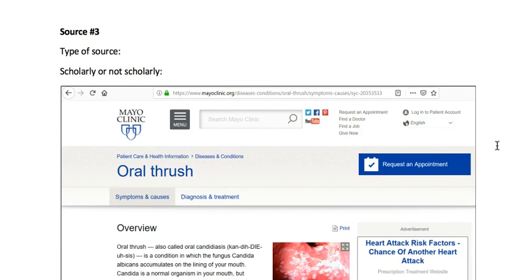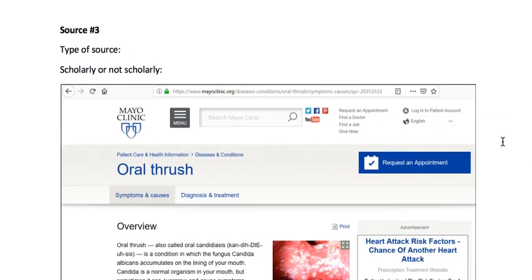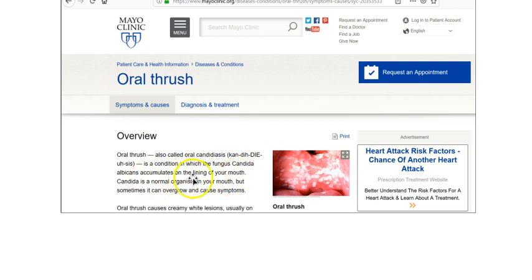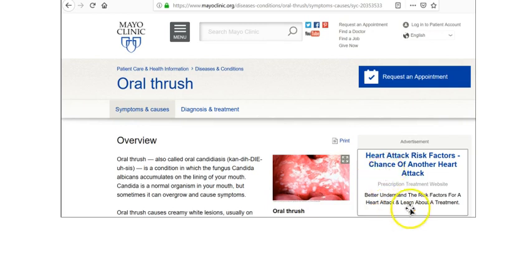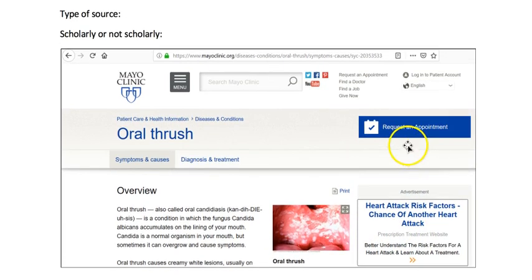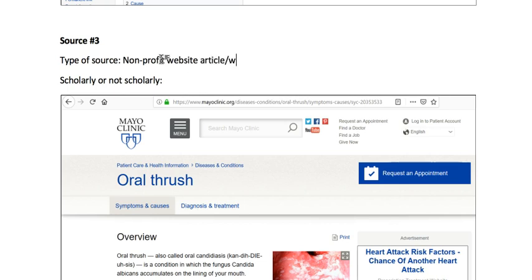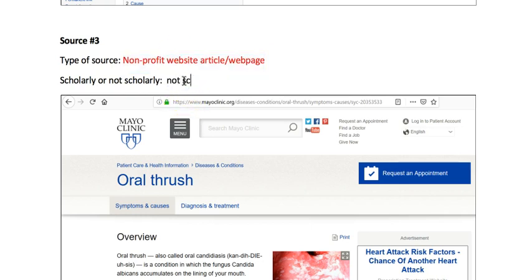Although some studies have shown that Wikipedia is about as accurate as an encyclopedia article. Source number three is from the Mayo Clinic — the article is titled 'Oral Thrush.' It has advertisements and you can request an appointment, so it's clearly aimed toward a general audience or patients of the Mayo Clinic. This would be a nonprofit website article or web page, and these are never scholarly — it's not peer-reviewed and not written by experts for experts.